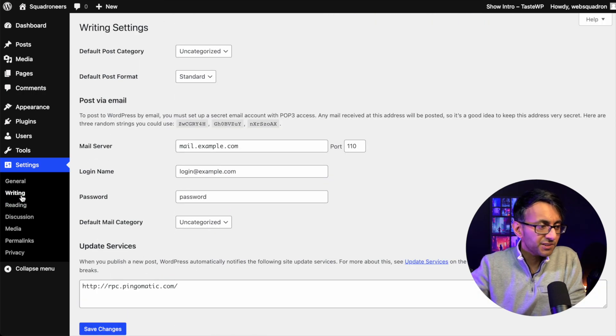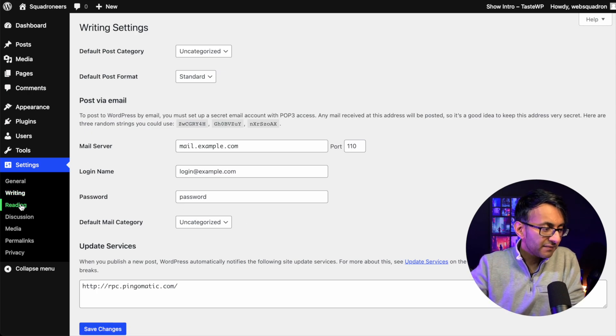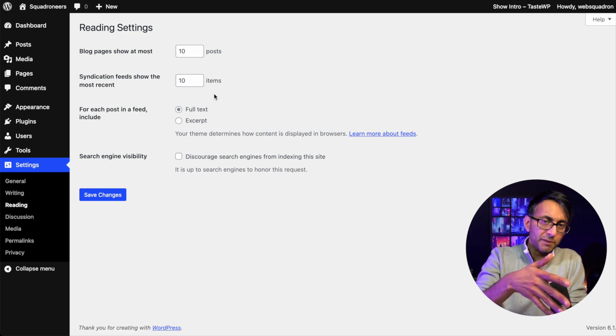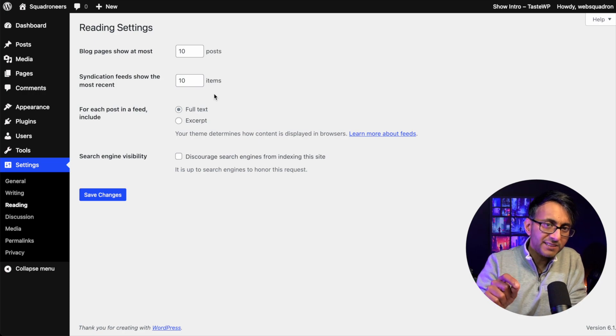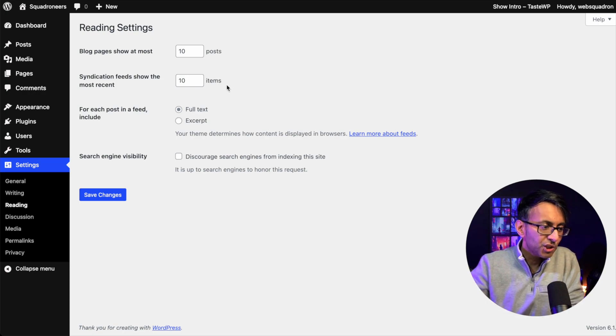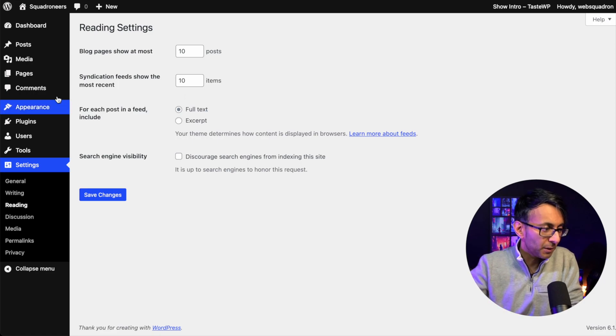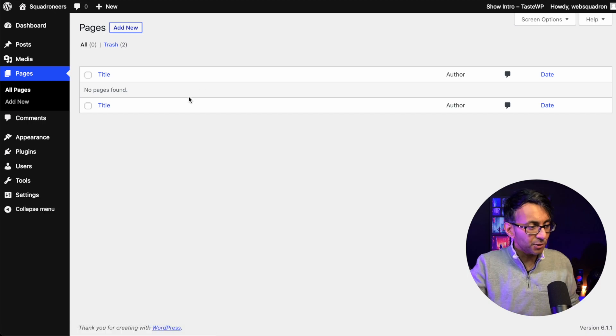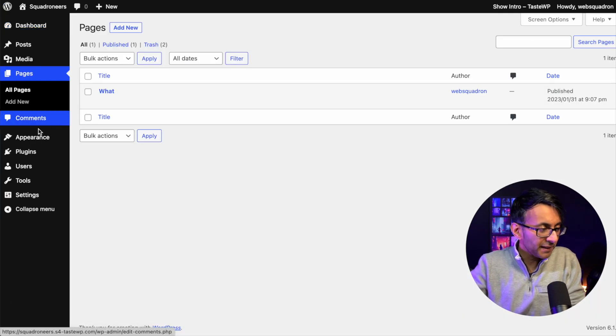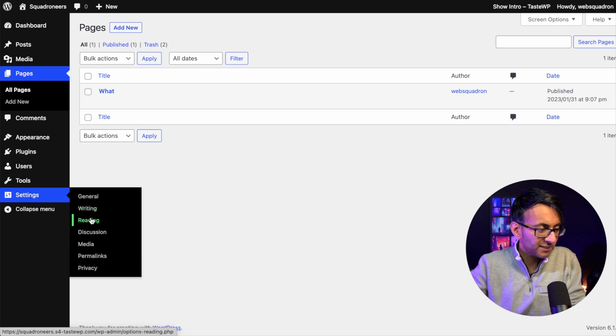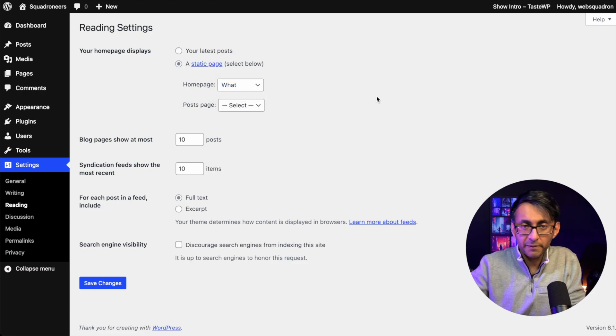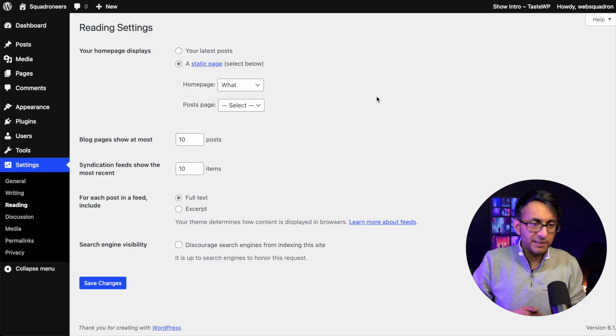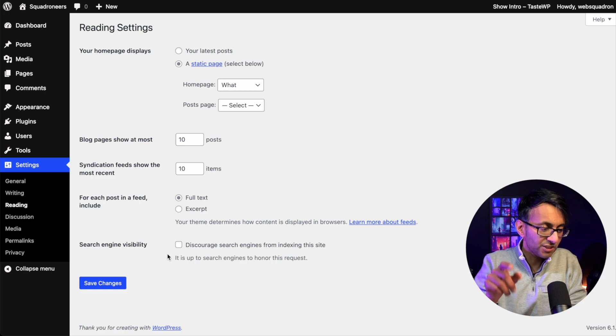Then we're going to go over to the writing setting. You don't really need to do anything over here. Then we go to reading. Now at the moment, this is not going to give you anything of interest, but once you've created your homepage or a landing page, you will get the option here now to assign that to be your homepage. Let's just do it really quickly. Let's go to pages. Let's click add new and I'm going to call it what? We go back over to WordPress. We then go to our settings and we go to reading and you'll now see the option is there. So we click static page and we're going to say the homepage is the what page. So it's not a bad thing to do this.